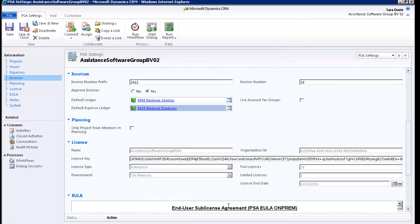For more details on the integration of PSA and your financial management solution, please refer to the installation document. The Use Account Tax Groups field is the last one of this section. It will allow you to assign specific tax groups to your accounts. These groups will overwrite the tax group selected at the project item level. Note that you will need to modify your accounts layout in order to display the tax field in the screen.